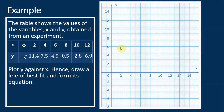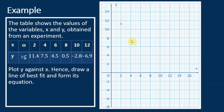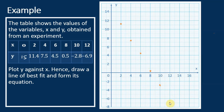Now we can start plotting the graph. The points to plot are: (2, 11.4), (4, 7.5), (6, 4.5), (8, 0.5), (10, -2.8), and (12, -6.9). After plotting all the points, we can start drawing the line of best fit.